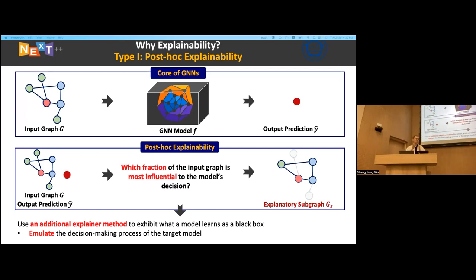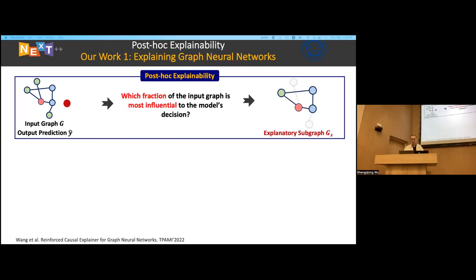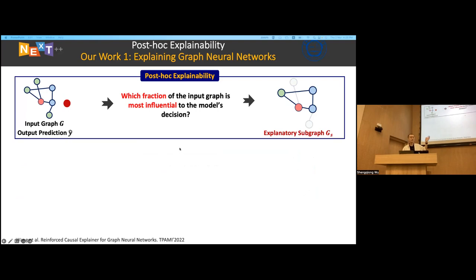Most approaches in the literature use additional explanatory models as observers to observe the behaviors of the target GNN models, and then try to guess what happens inside — mimicking the decision-making process of the target models. Our first work is about explaining graph neural networks with causal screening. This is a post-hoc explainability framework.